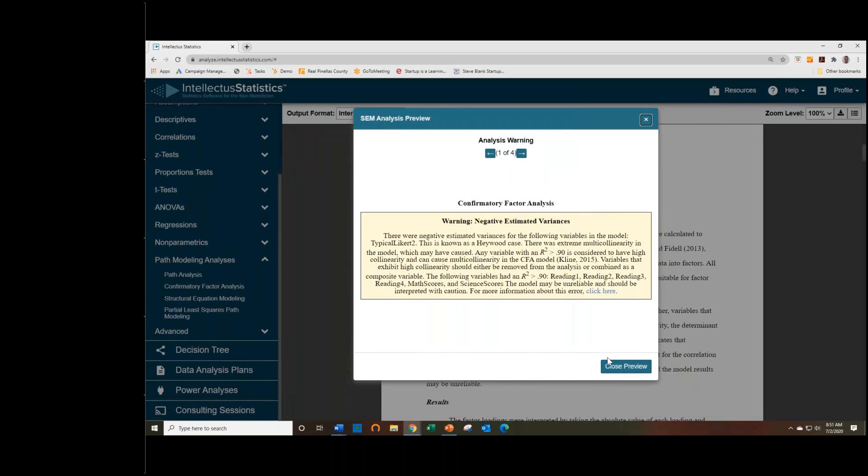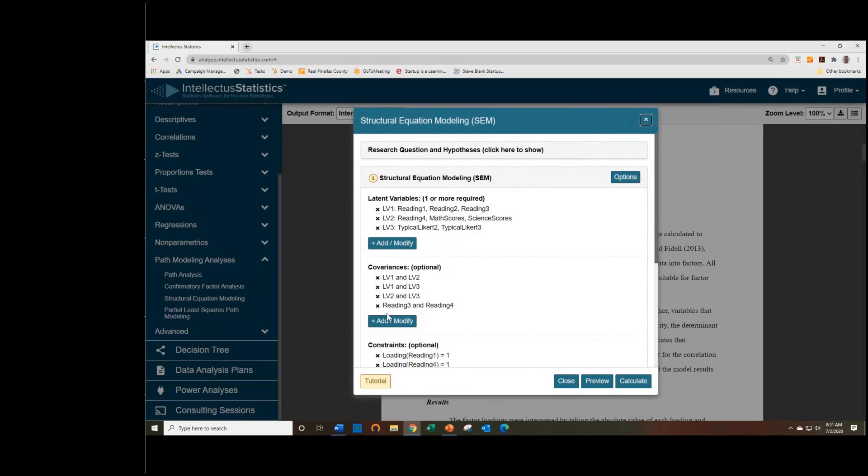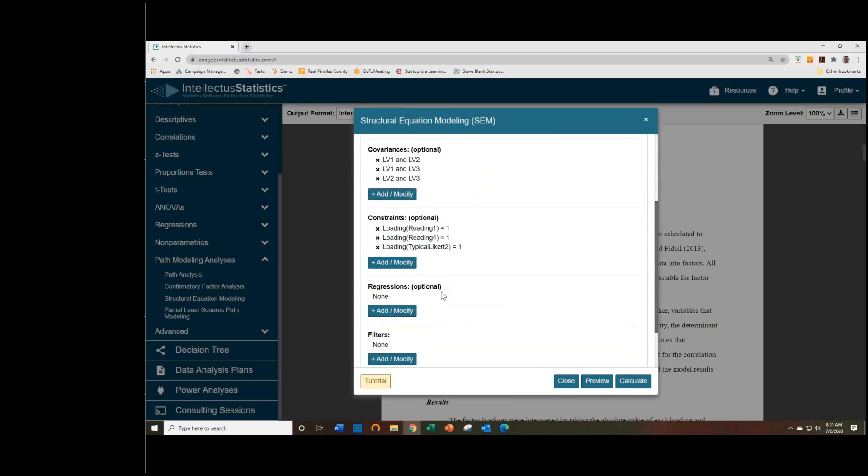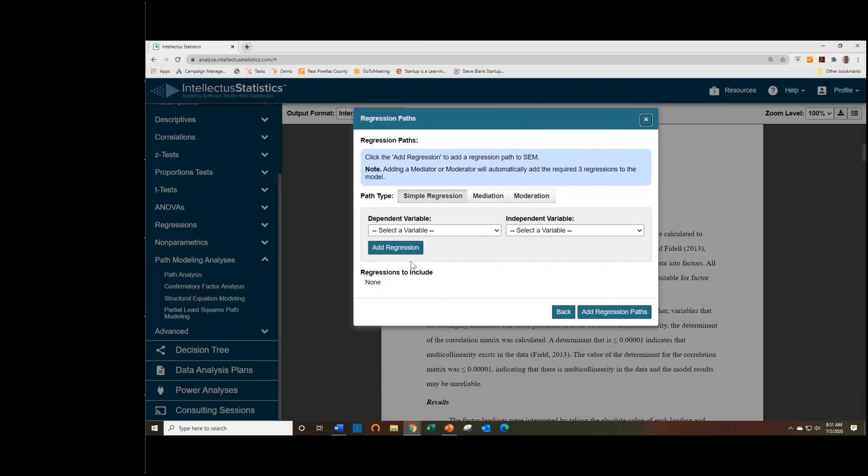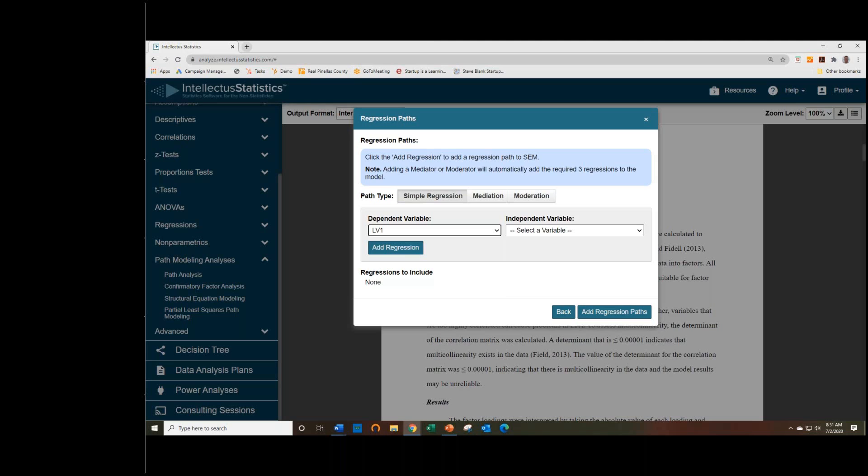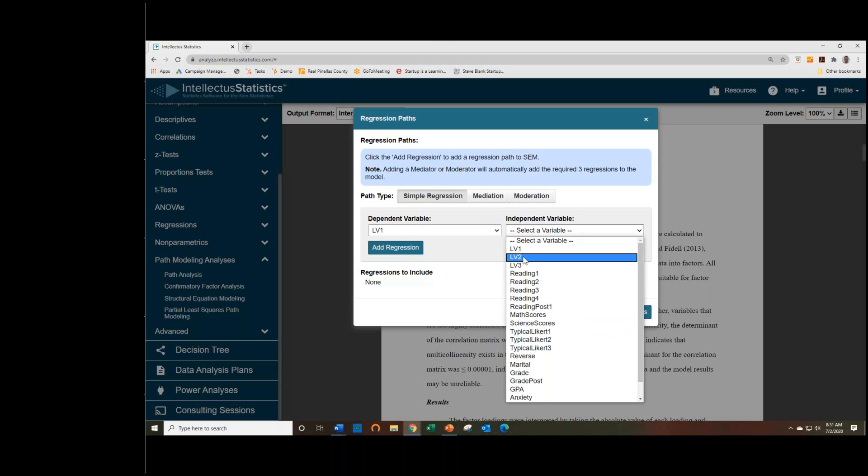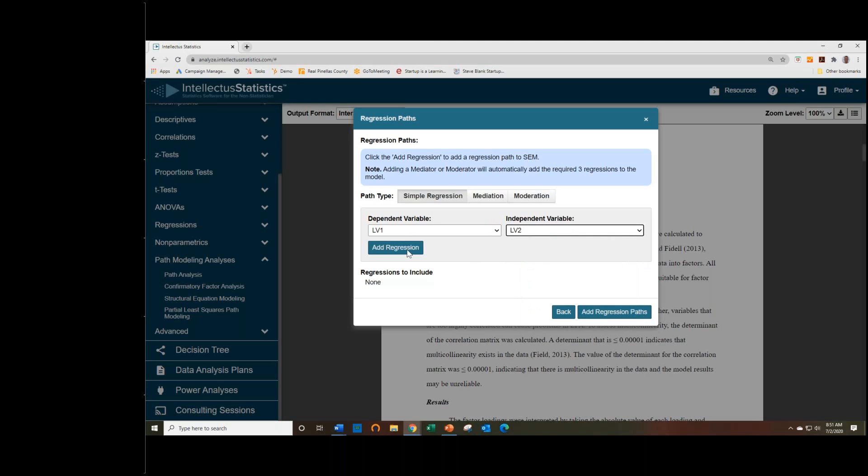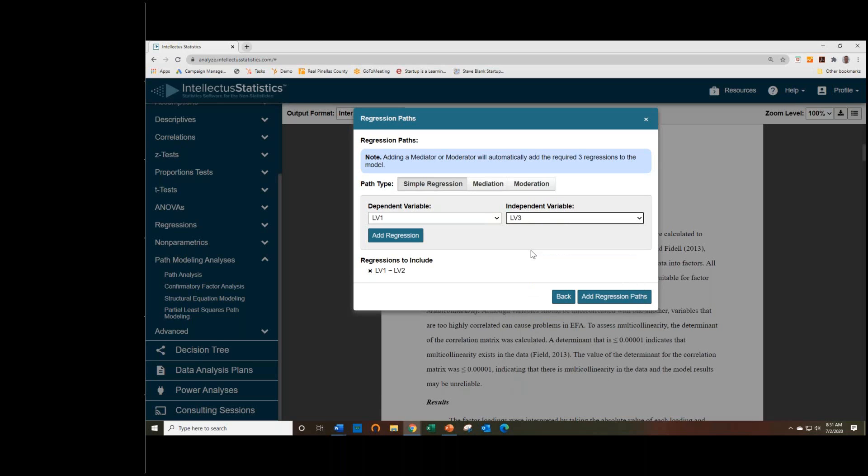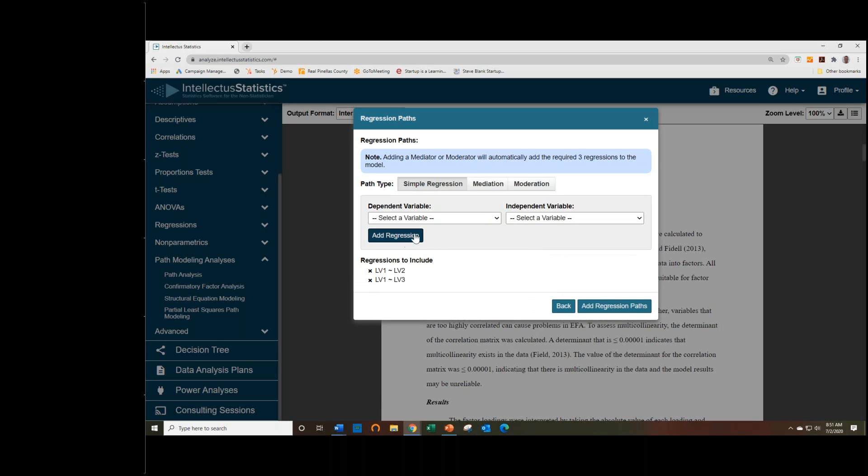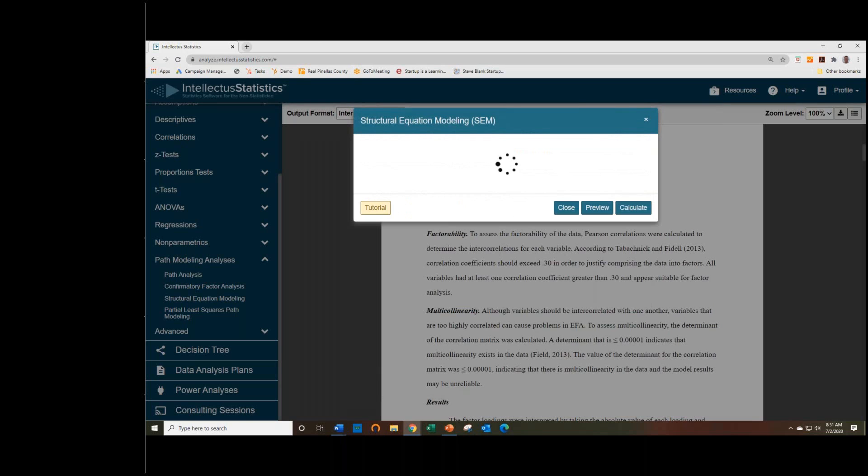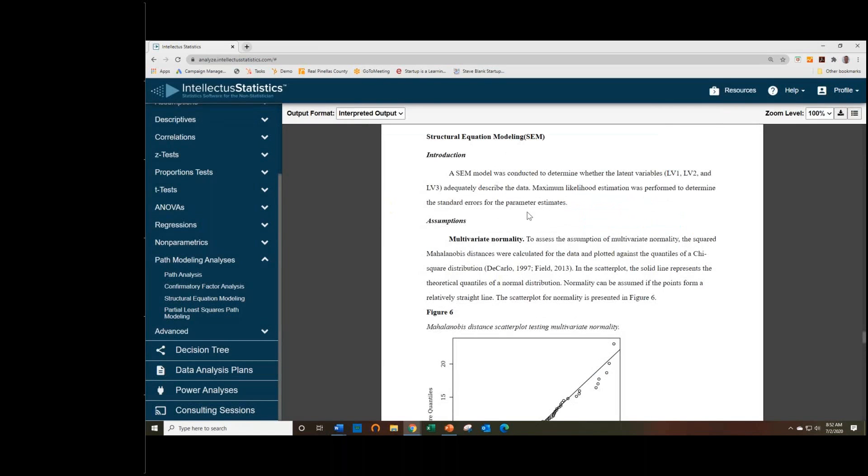So let's actually conduct this, but I will add my regressions back, and I'll remove that term. Yeah, it explains the SEM model that was conducted, the latent variables, and what we're doing is determining if it adequately describes the data.